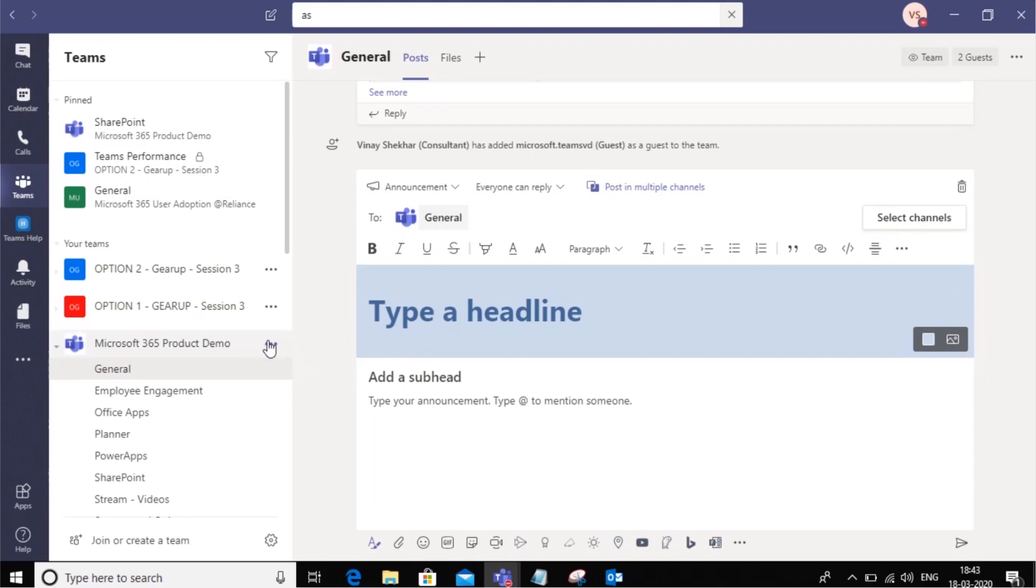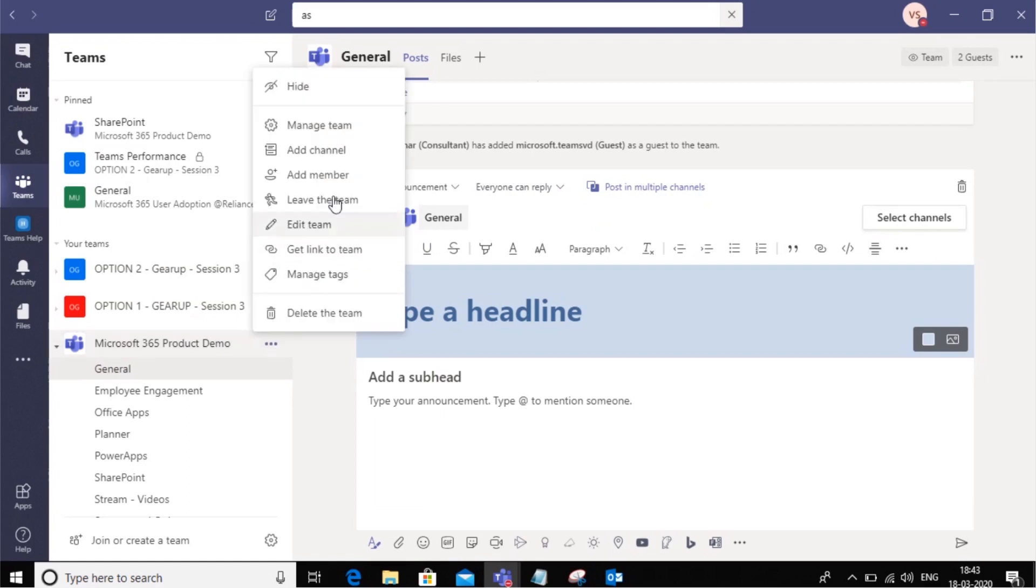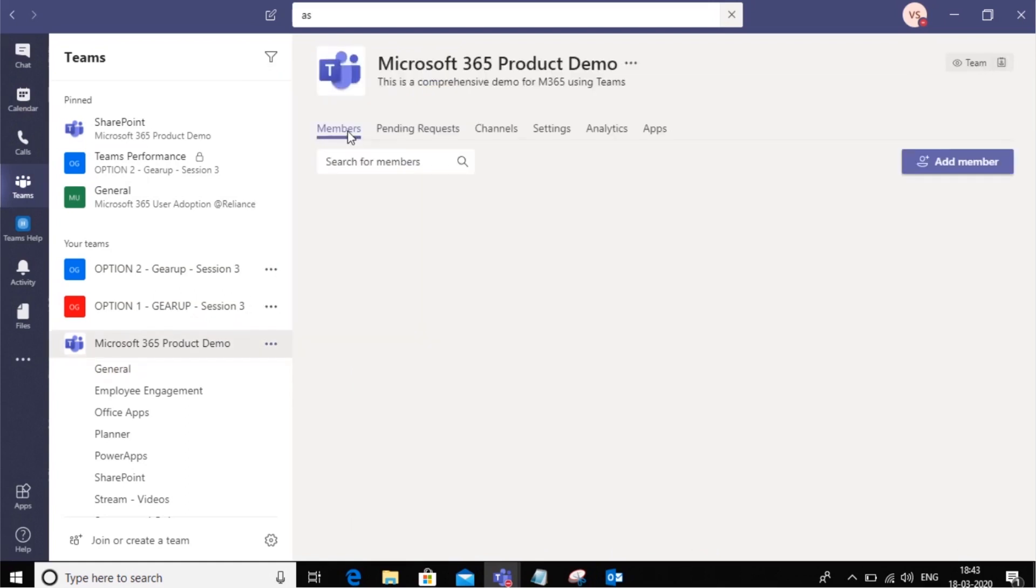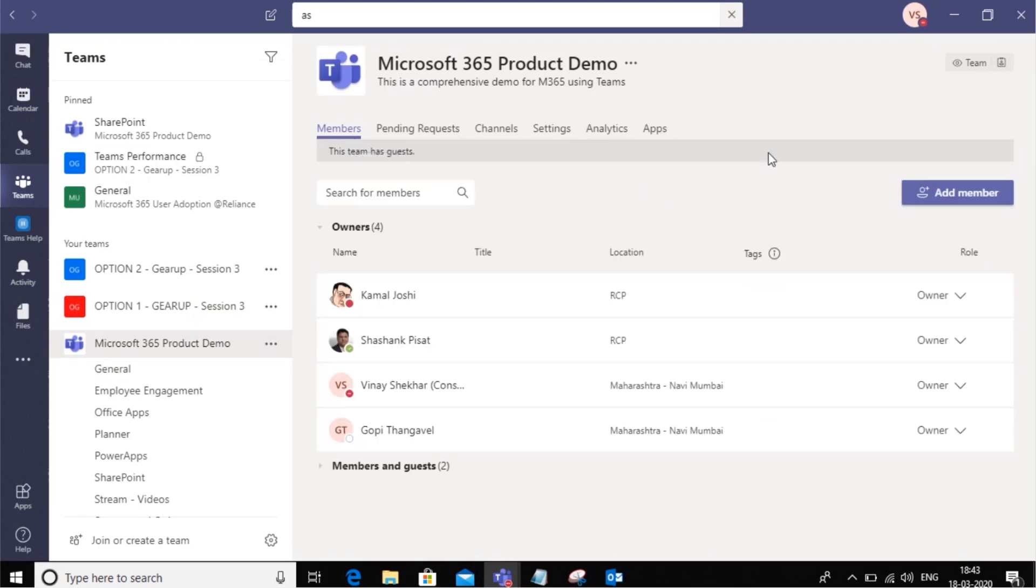For this, we will go into the team and click on the three dots here and go to manage team. In the manage team option, you have an option to add a member.